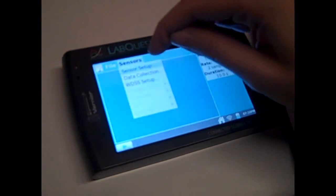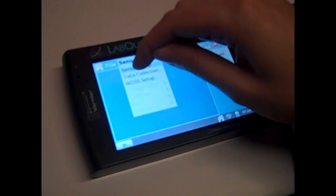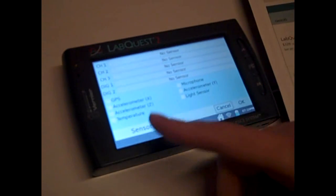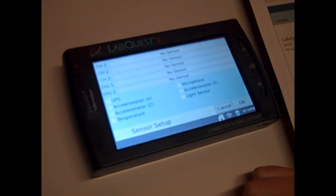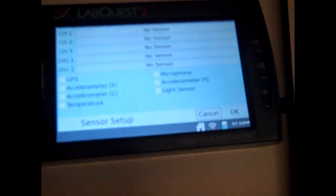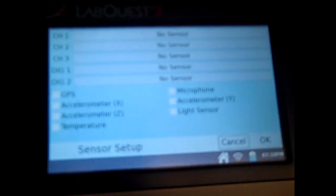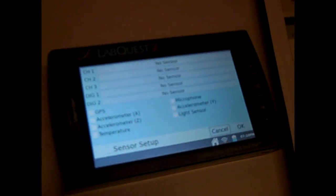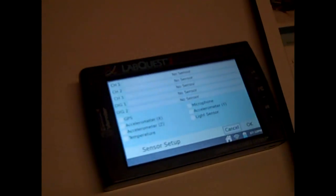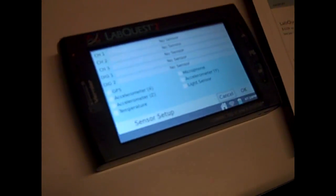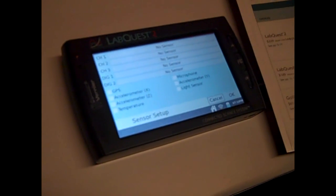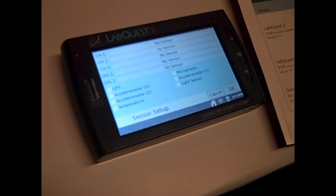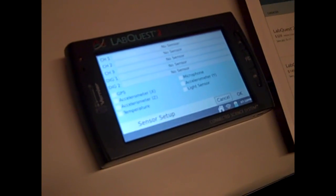We have built-in sensors: a 3-axis accelerometer, GPS, temperature, microphone, light sensor, already built in. And then you can also plug in other sensors - it has 3 channels for analog, 2 for digital, so you can use things like photogates, motion detectors with it.